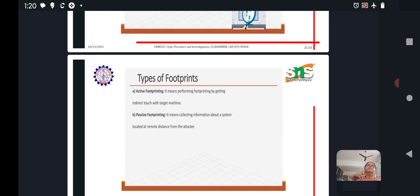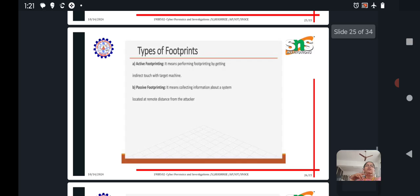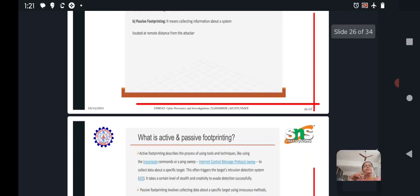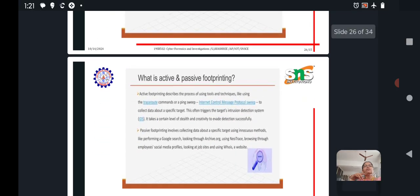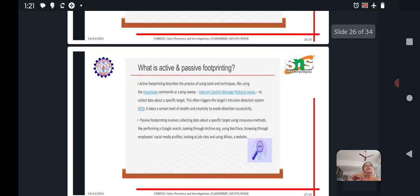Passive footprinting means collecting information about a system located at a remote distance from the attacker. That is passive footprinting. Then, what is active and passive footprinting?